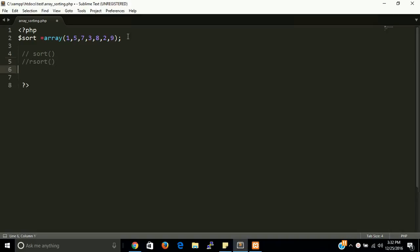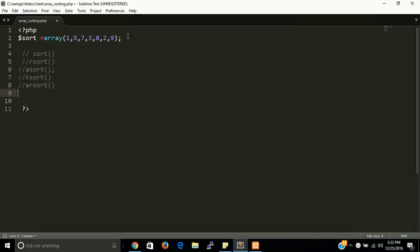The sorting functions we have are: sort(), rsort(), arsort(), ksort(), and krsort(). Let's discuss them one by one.